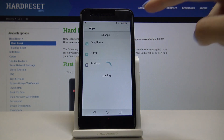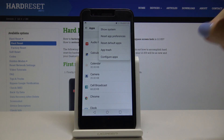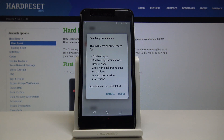Click on the more icon, which is the three dots in the right upper corner, and select Reset App Preferences. Just be aware that this operation will reset all preferences for disabled apps, disabled app notifications, default apps, apps with background data restrictions, and also any app permissions restrictions. However, you will not lose any app data.